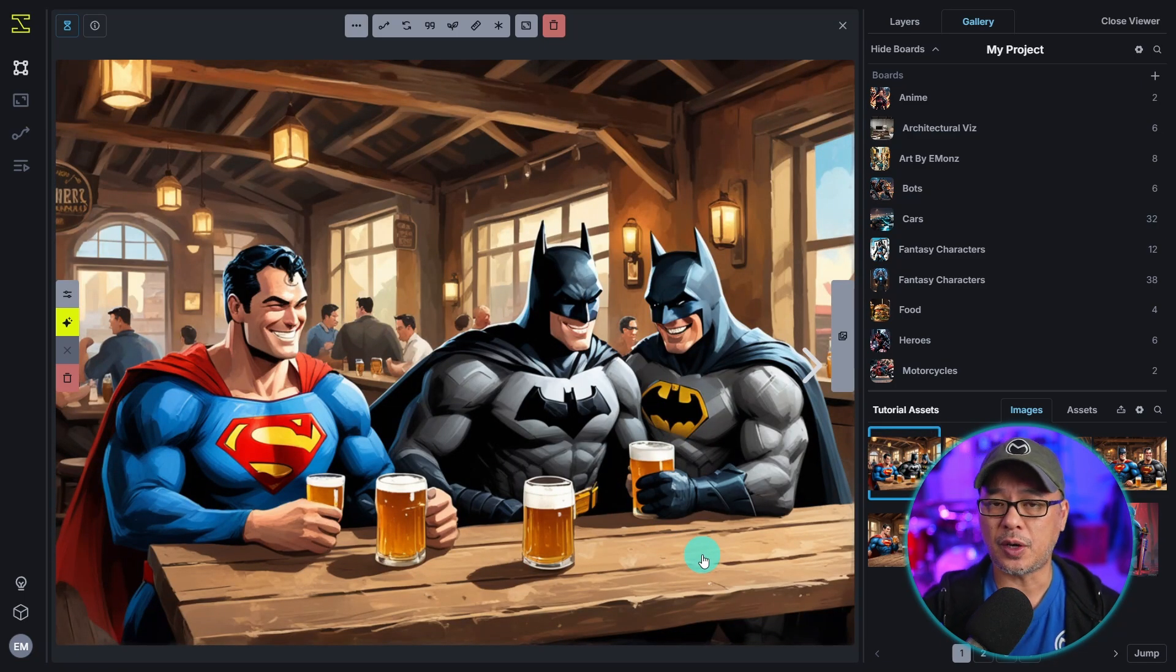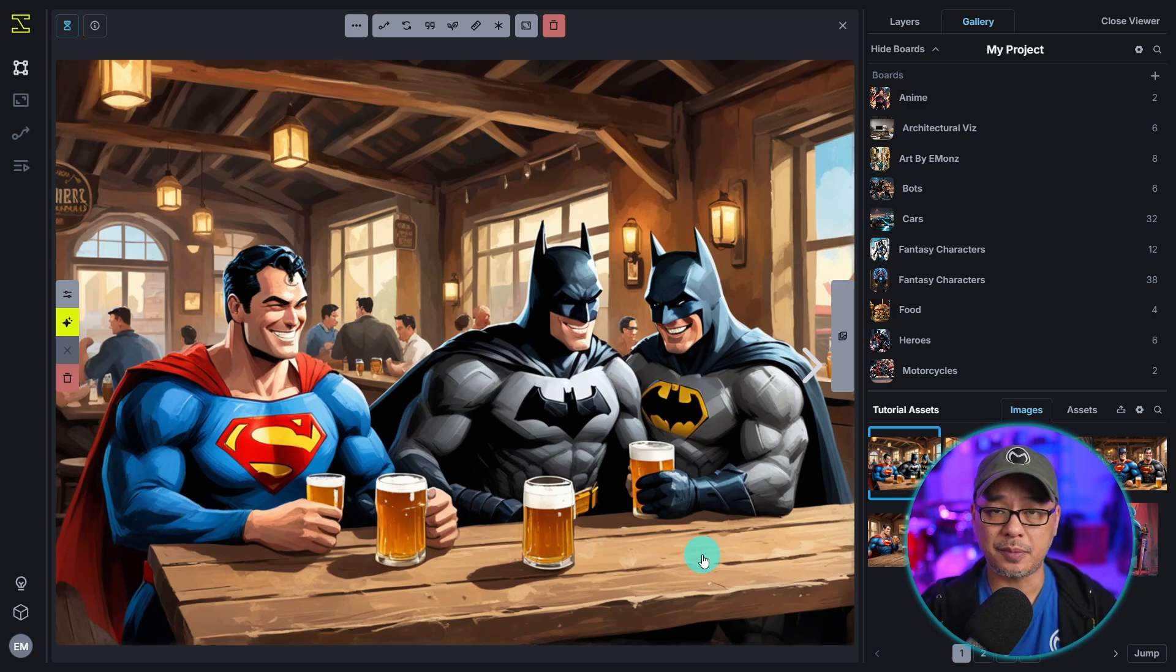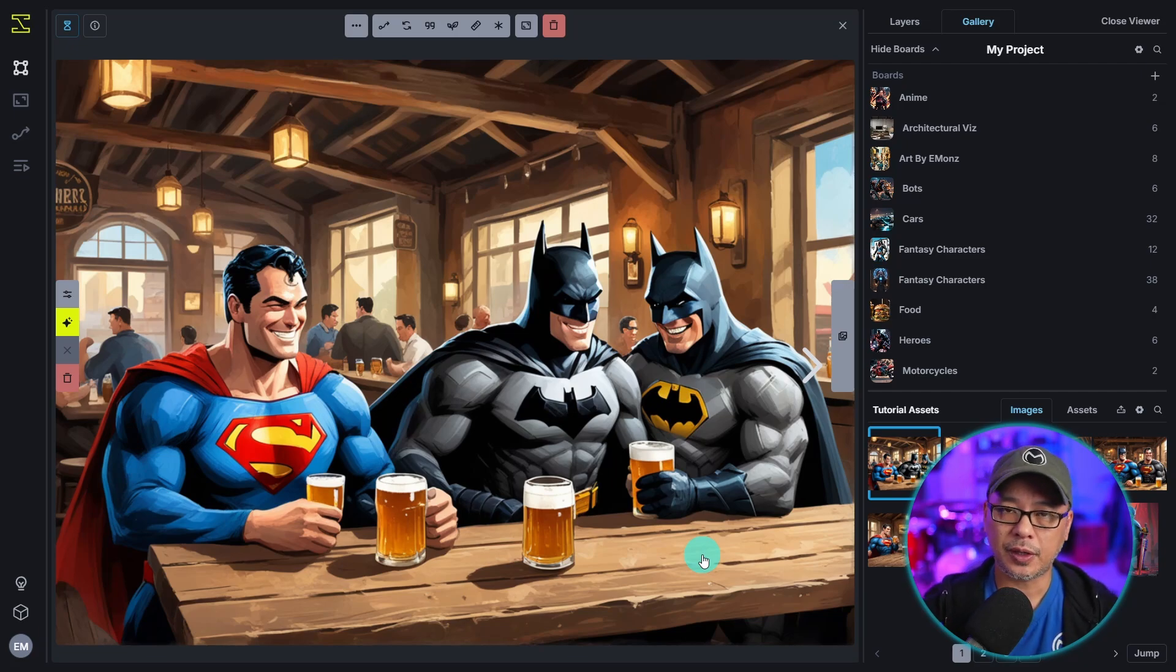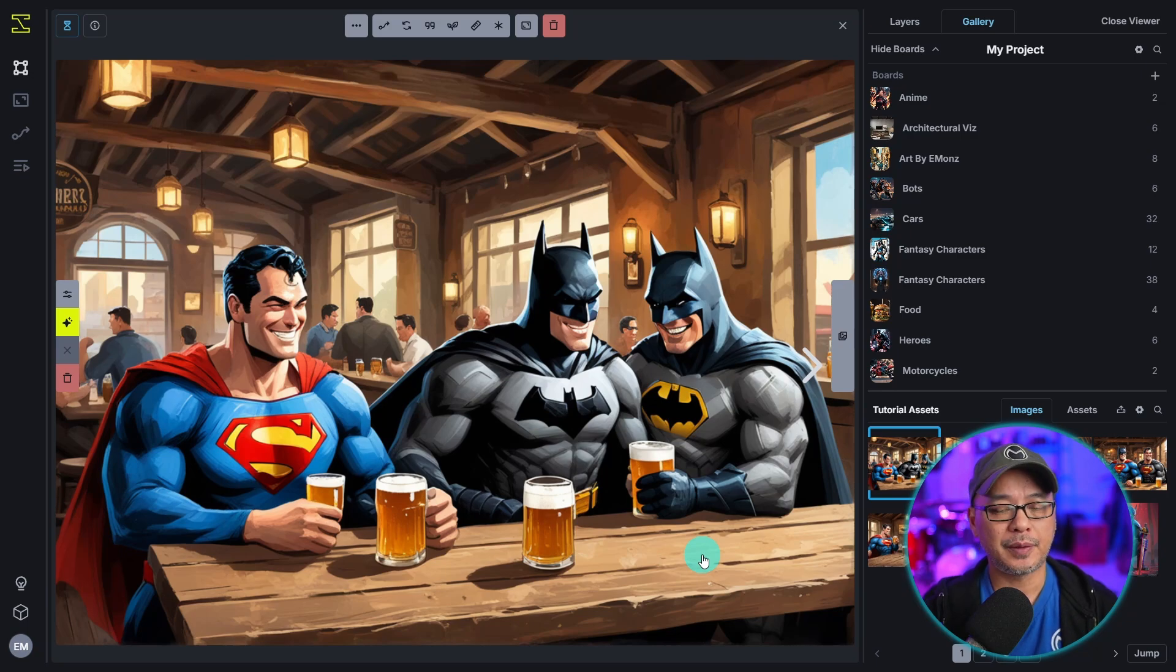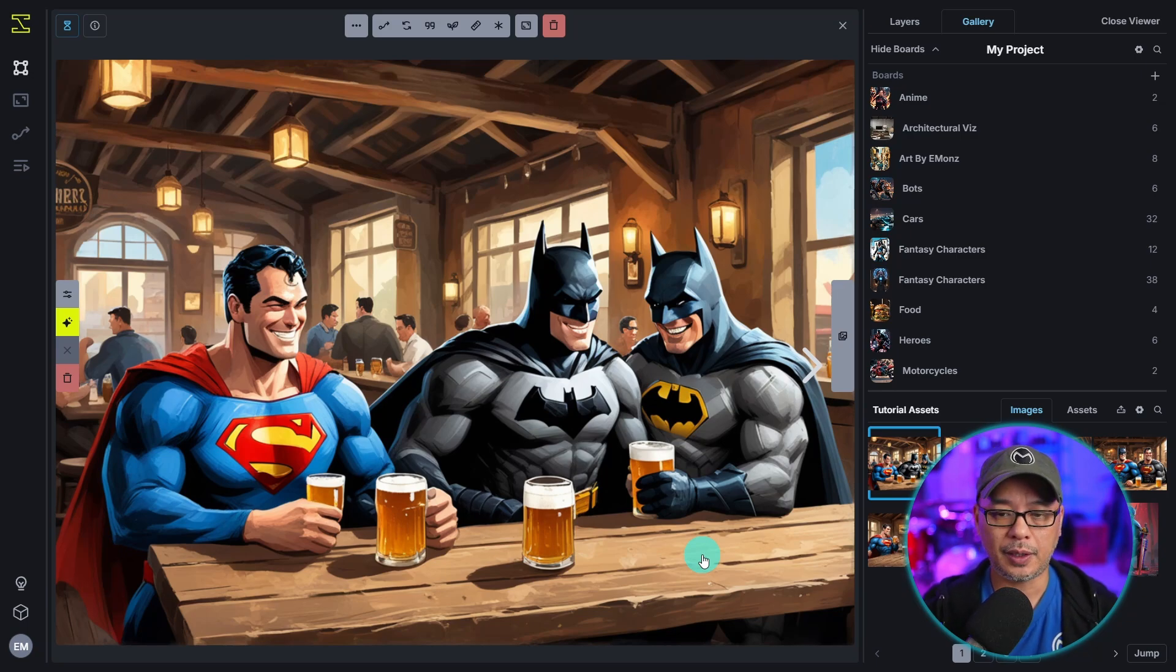Now there's several reasons why this happens but basically it comes down to the way the model's trained, the architecture behind it. We don't have to get into that. But this is where regional guidance will help.